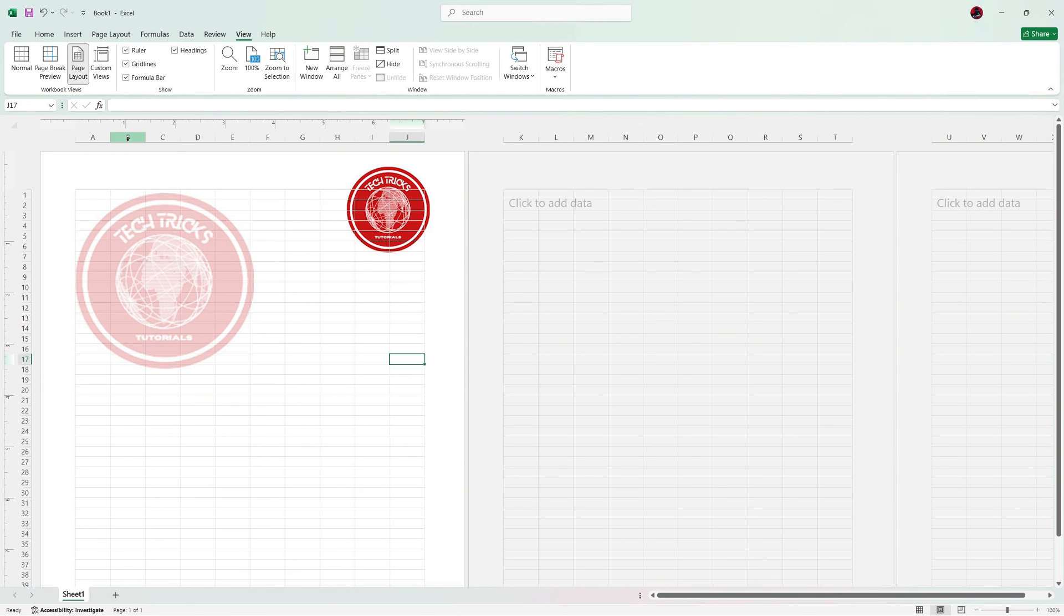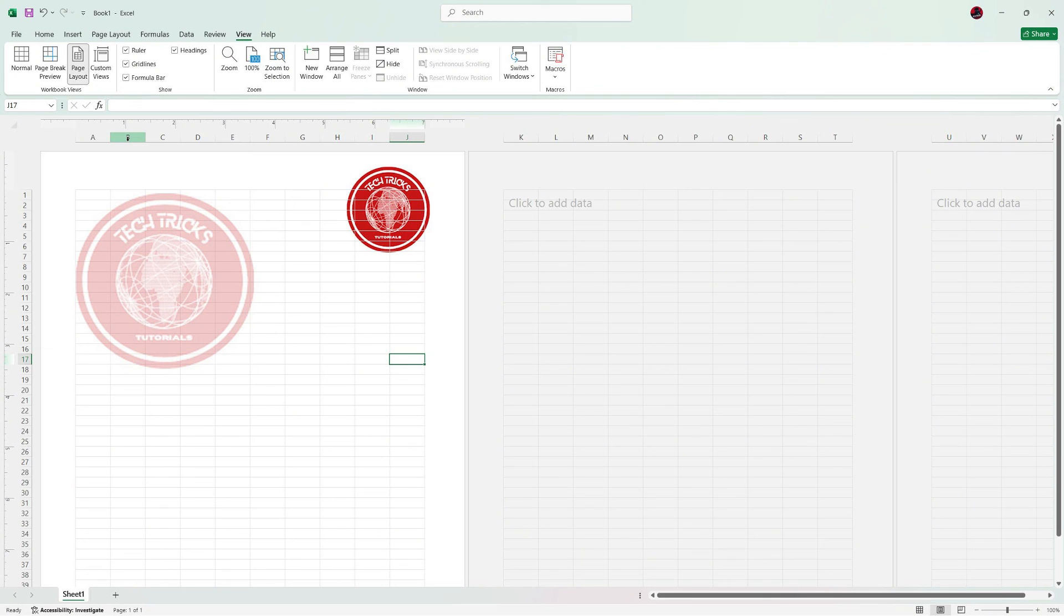That's how you add a letterhead image in Excel. If you found this tutorial helpful, please like and subscribe to our channel for more tech tips and tutorials. Thank you for watching and I'll see you in the next video.